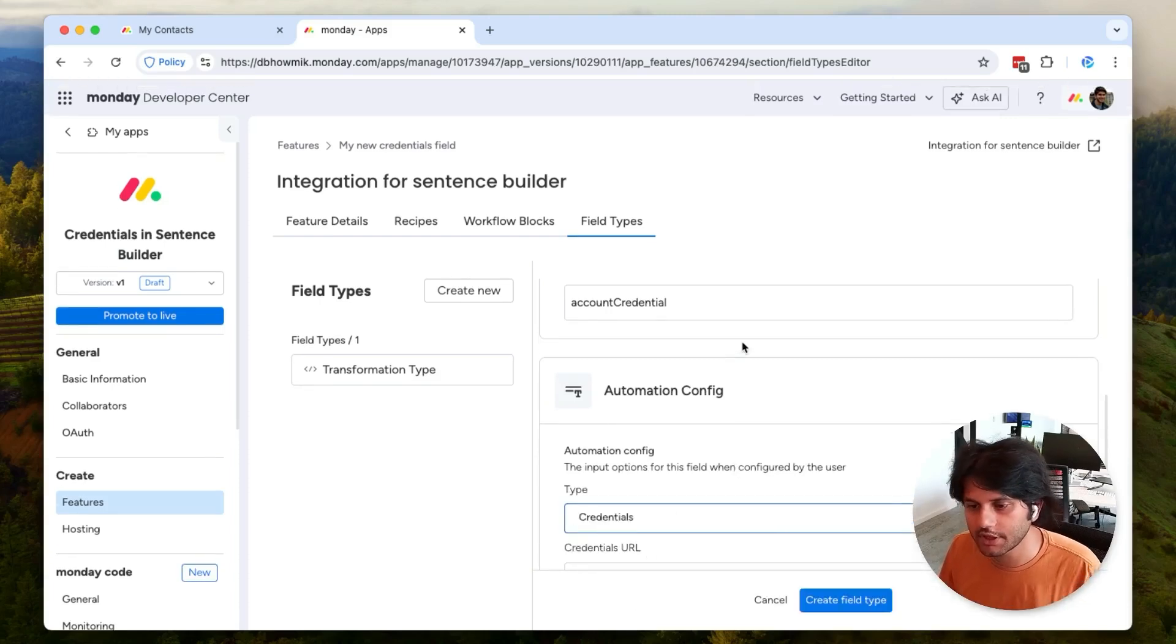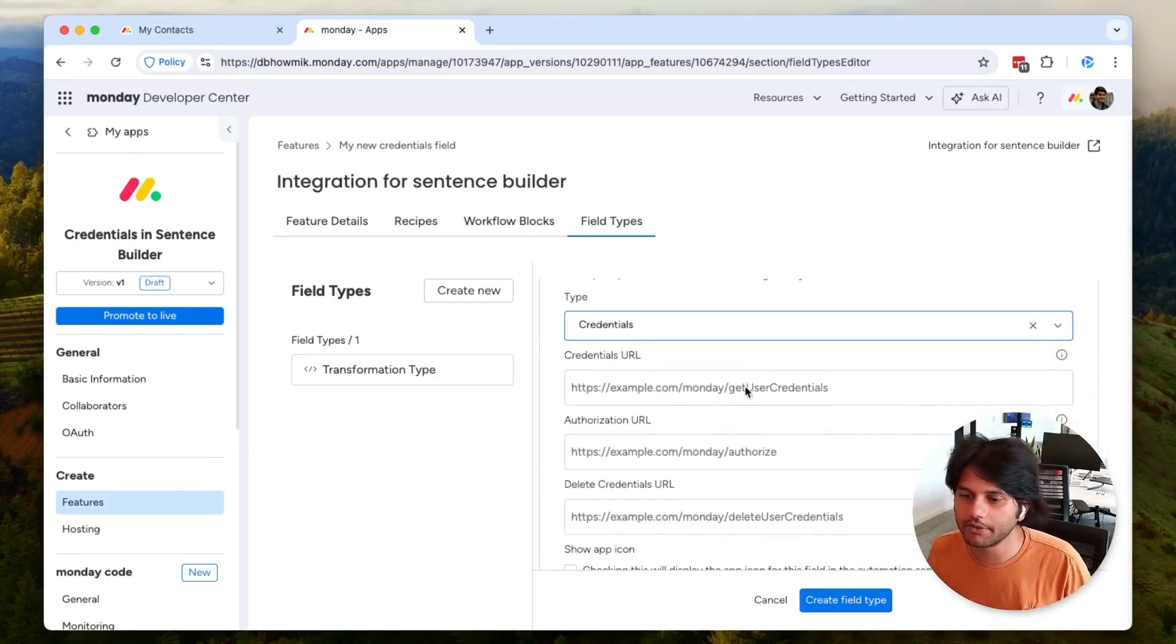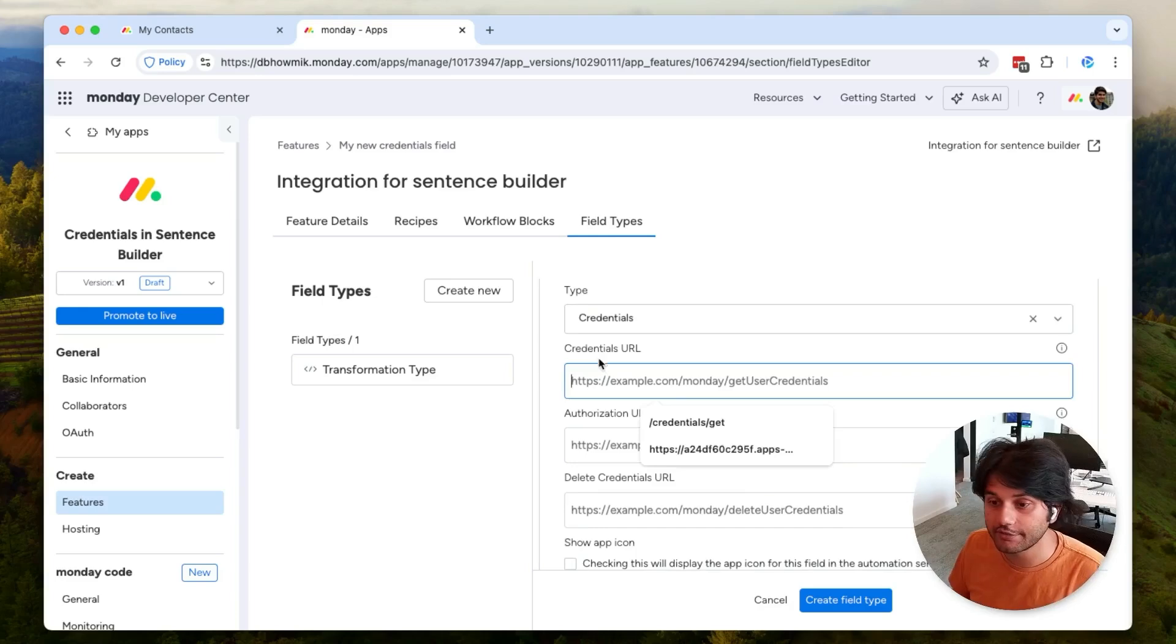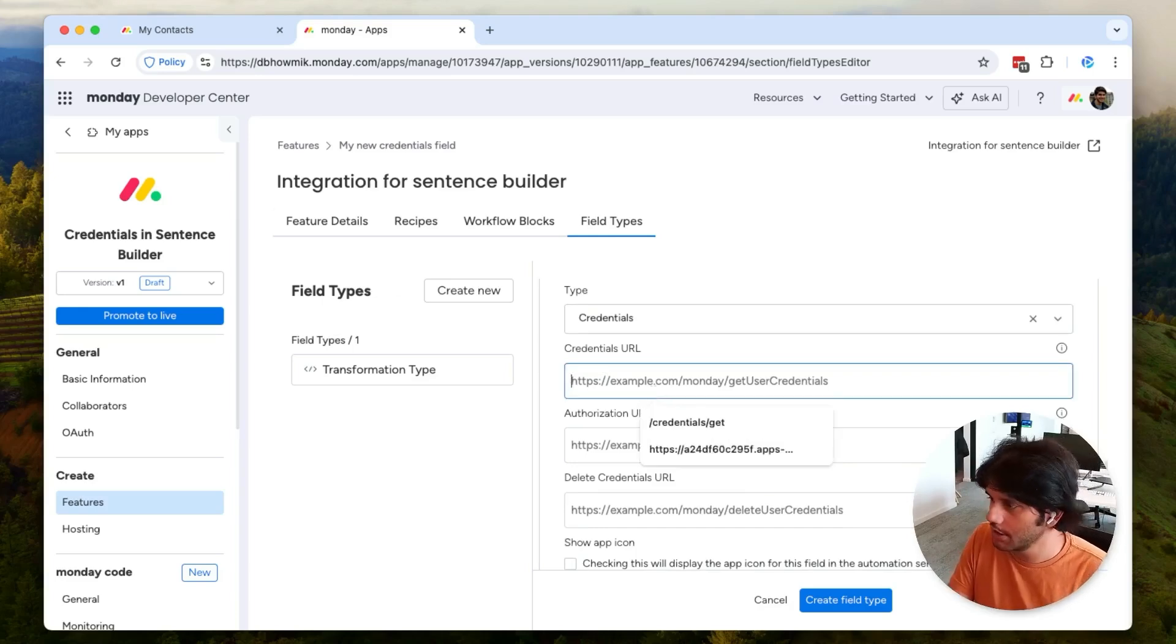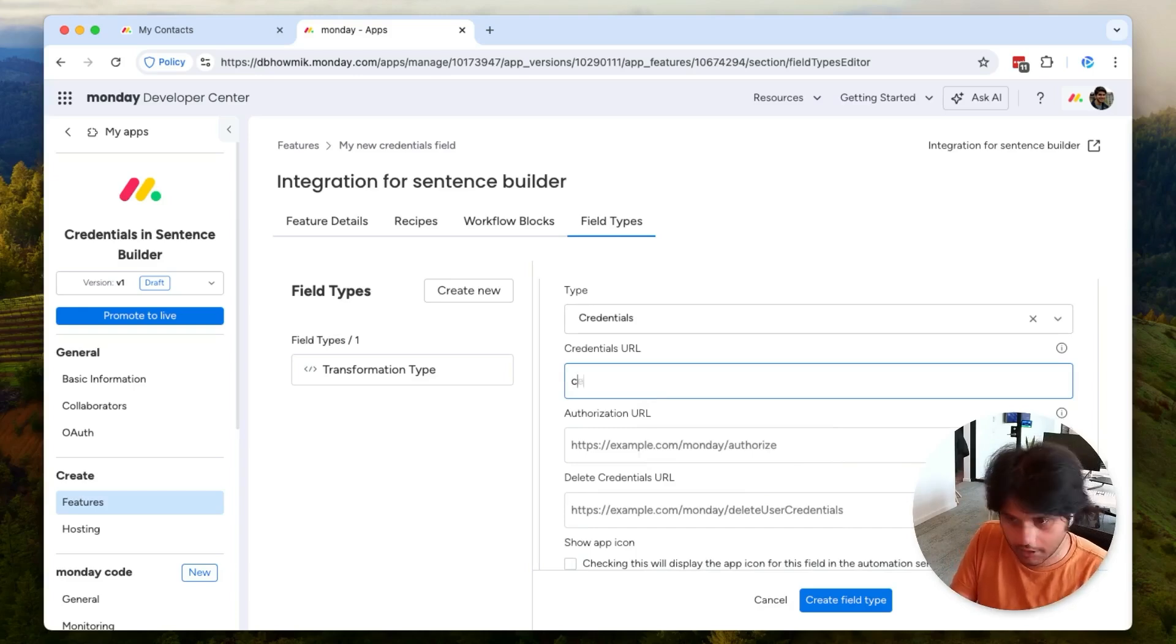Now we're going to supply a couple of different URLs. I've already configured a base URL here, so I'm just going to configure the endpoints. Here I'm going to do credentials/get, so this is the URL that's going to get the credentials when a user first opens it.